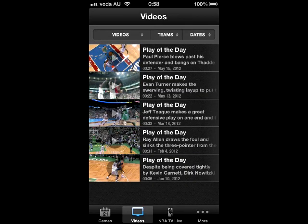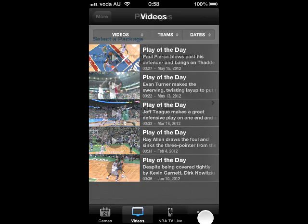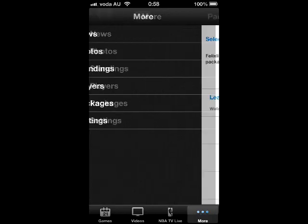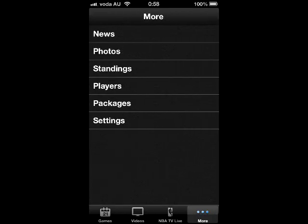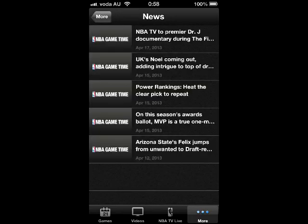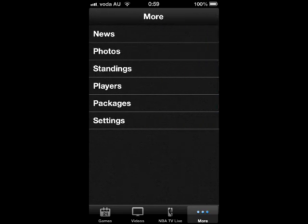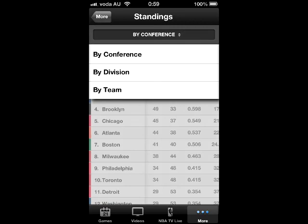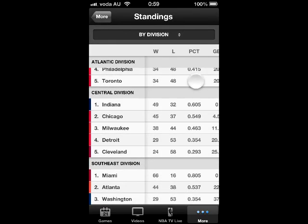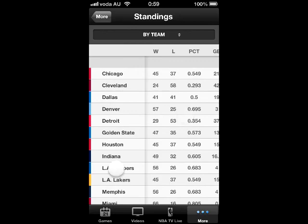The video is like most iPhone video types, supports full screen, and has an acceptable resolution. The last column is More, which contains plenty of useful information. There are news, photos of games or players, standings of the team, player statistics, packages that can be purchased, and settings of the app. Users can check team standings in three different ways: by conference, by division, and by team, which is alphabetically by team name.